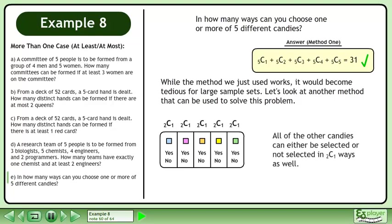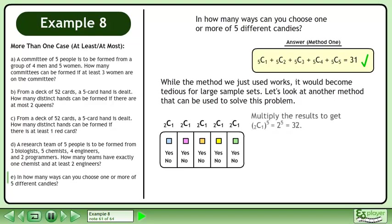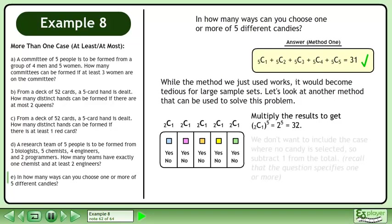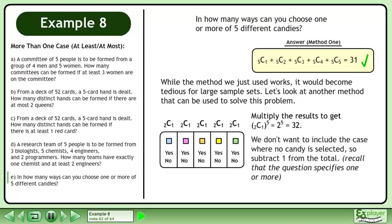All of the other candies can either be selected or not selected in 2 choose 1 ways as well. Multiplying the results gives 2 choose 1 to the power of 5, which is equivalent to 2 to the power of 5, which equals 32. We don't want to include the case where no candy is selected, so subtract 1. The answer is 32 minus 1 equals 31.